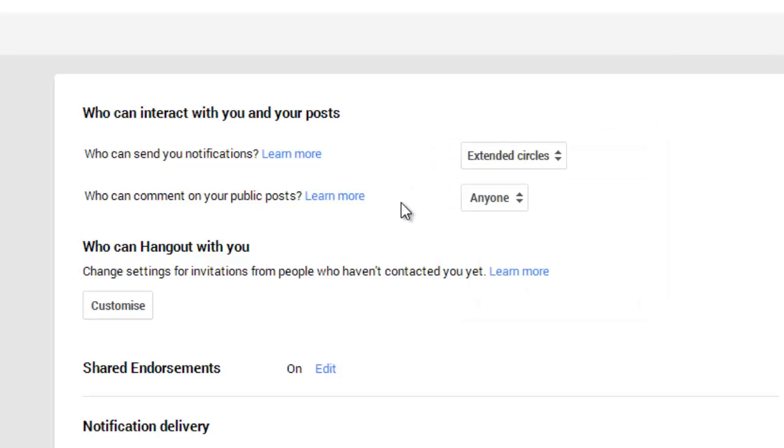Who can comment on your public posts? Again, if you're here to build a community and reach out to people, then I would set that to anyone personally. But again, it's up to you.